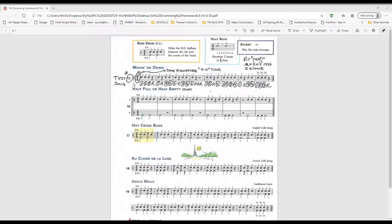One, two, three, four, one, rest. Three, four, one, two, three, rest.